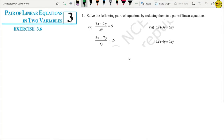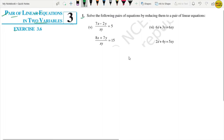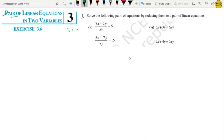Welcome back to my channel Mini Math, and welcome back to Chapter 3: Pair of Linear Equations in Two Variables, Exercise 3.6. We are looking at Question Number 1. In the previous video I made parts 1, 2, 3, and 4. Now I am going to cover parts 5, 6, 7, and 8. I will put a link in the description so you can see all the parts.